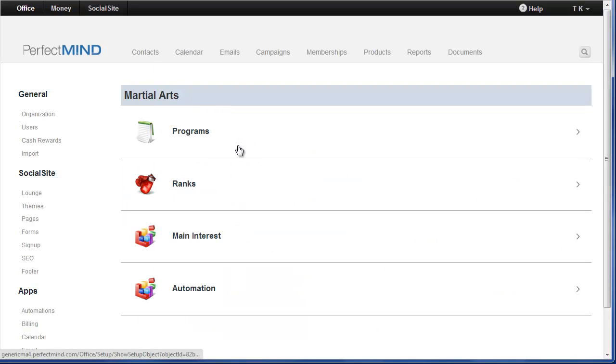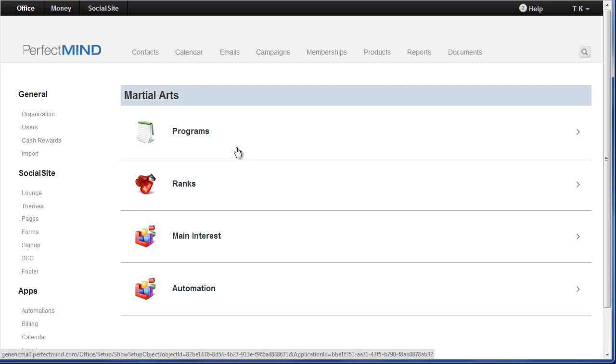And the reason that you need to do this is because in Perfect Mind 3 we have enhanced rank promotion functionality that will look for the next rank in any program. And this is going to enable you to be able to much more easily promote your students. So the system can automatically promote them from one rank to the next when they're ready to graduate.